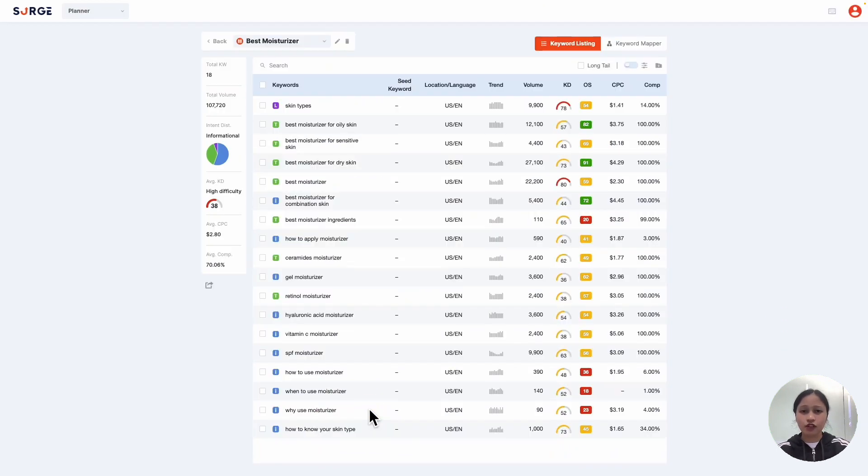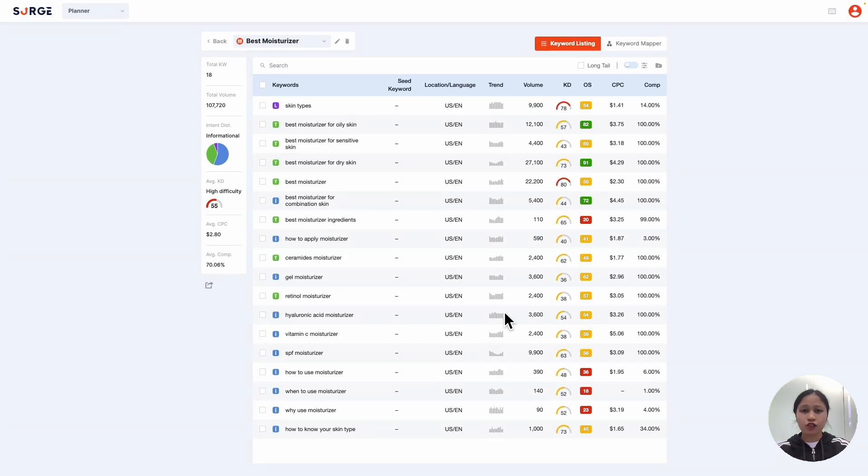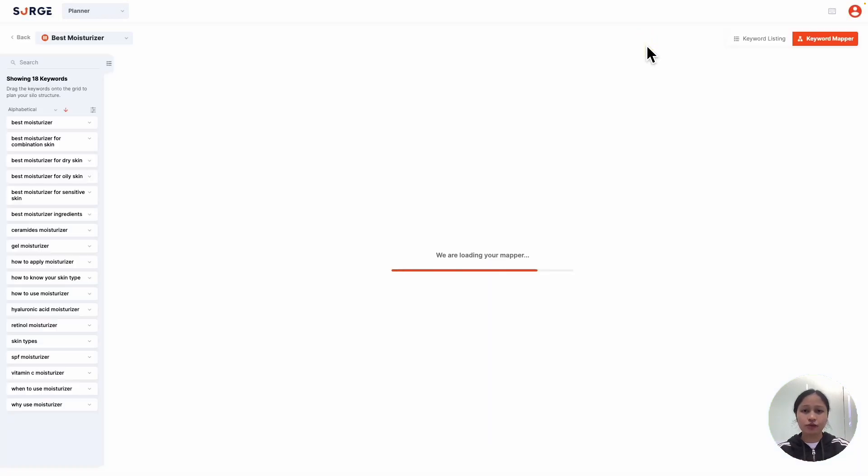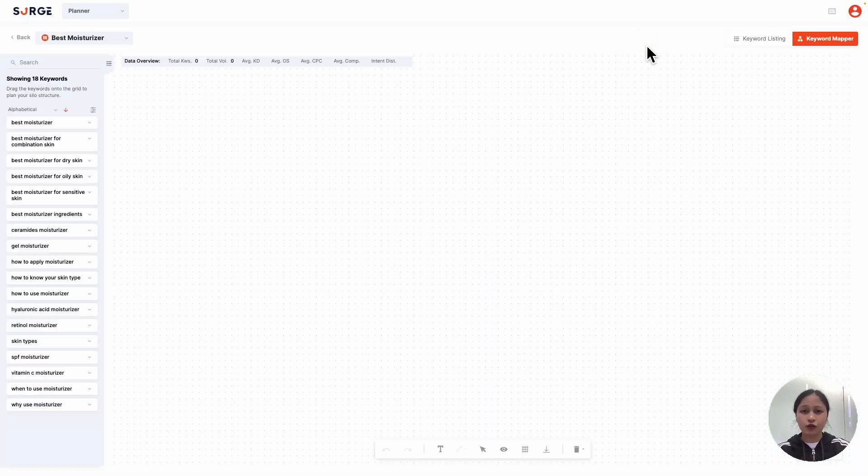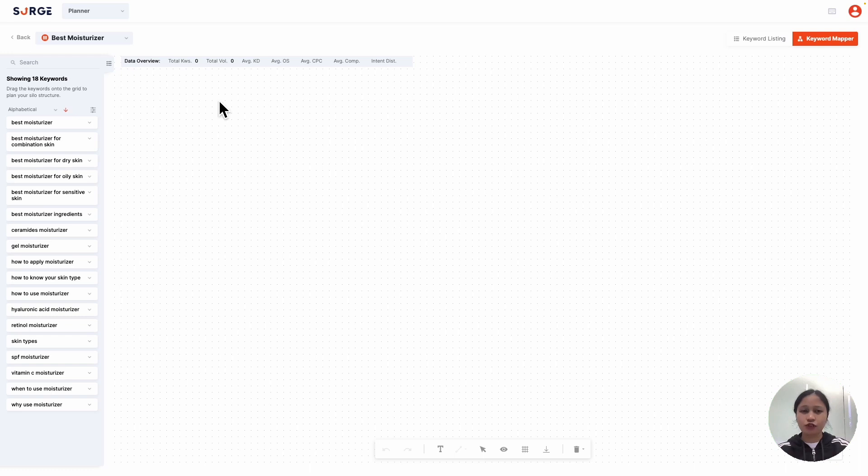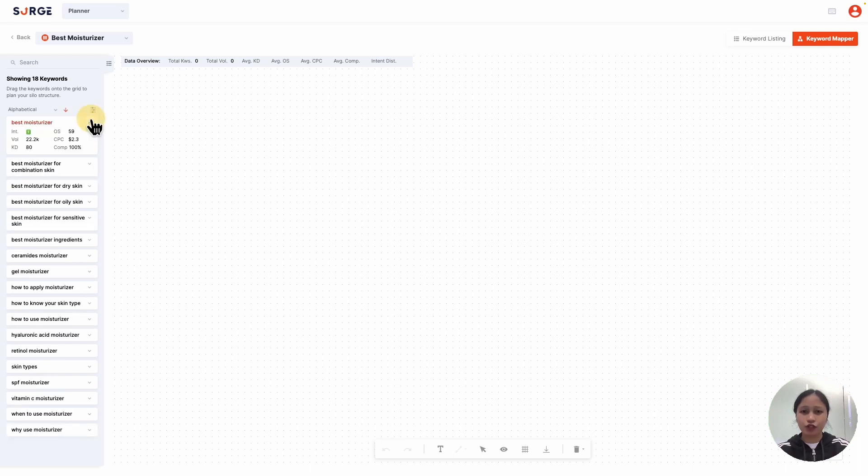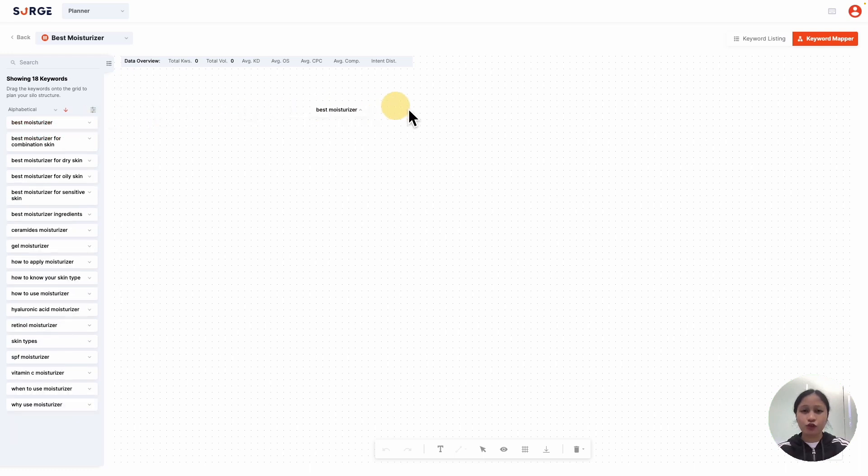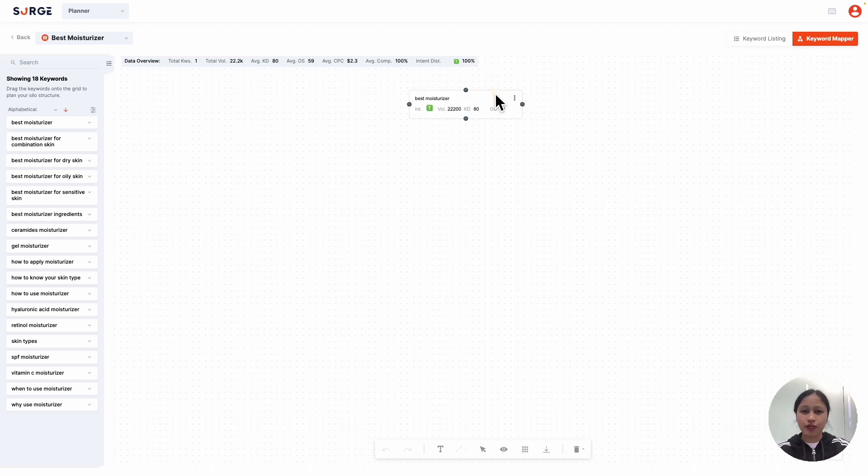Here, you'll see the full list of your saved keywords along with their metrics. You want to go to the keyword mapper. Now, you can start mapping by dragging keywords from the left side here onto the mapping board. Do note that there's many ways you can do keyword mapping and how I'm about to do it is just one way.